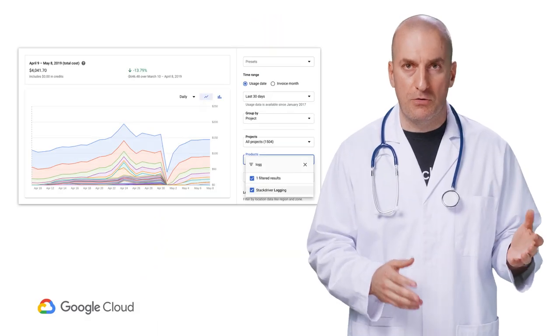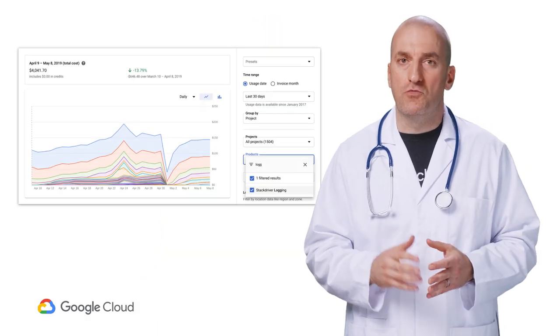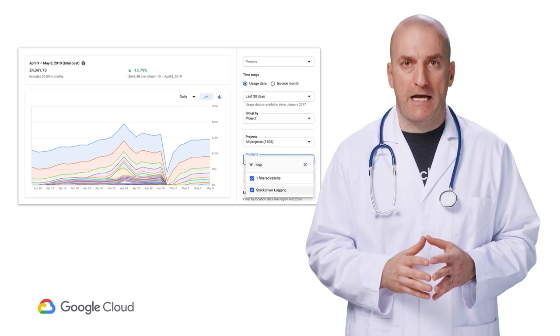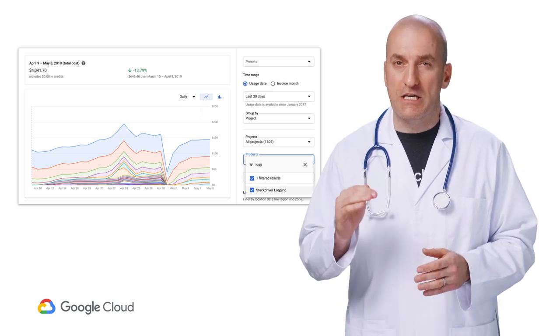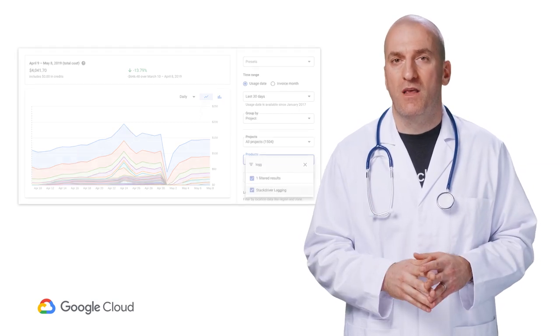In the billing console, you can filter the data to just report on Stackdriver logging to understand the exact cost being generated by each project.